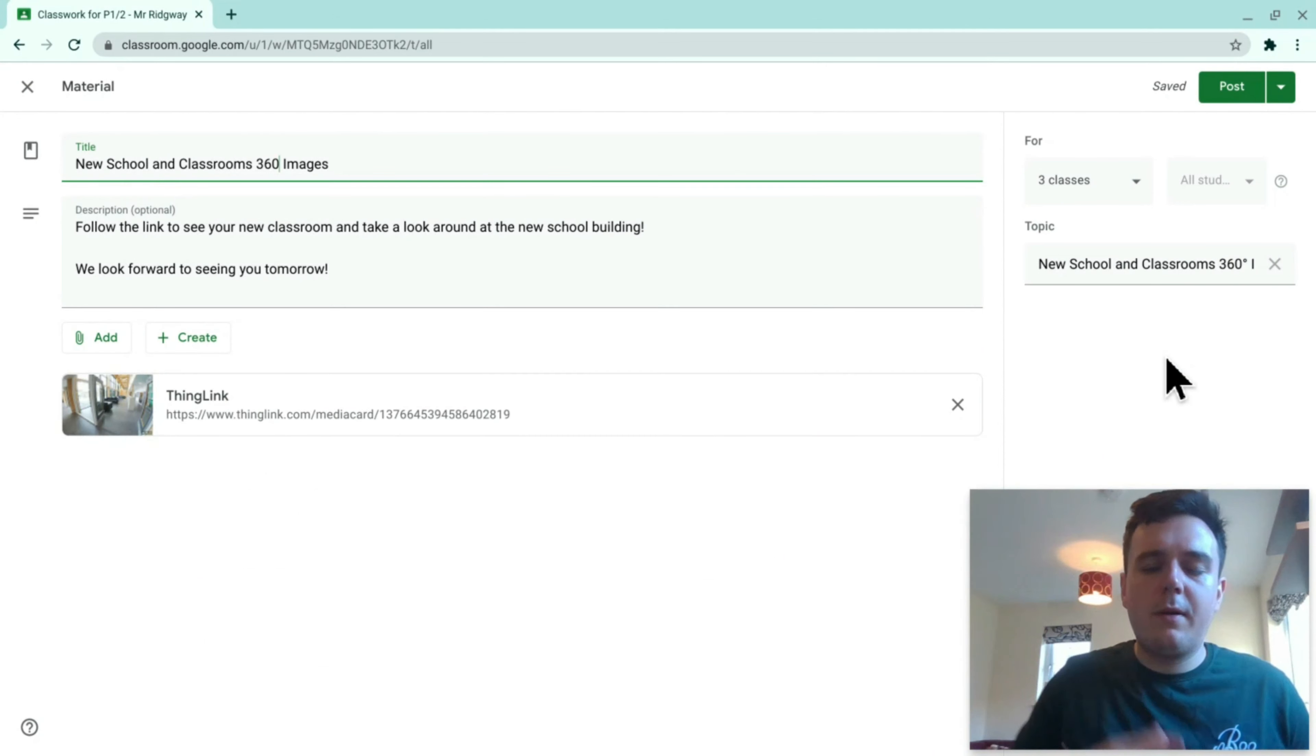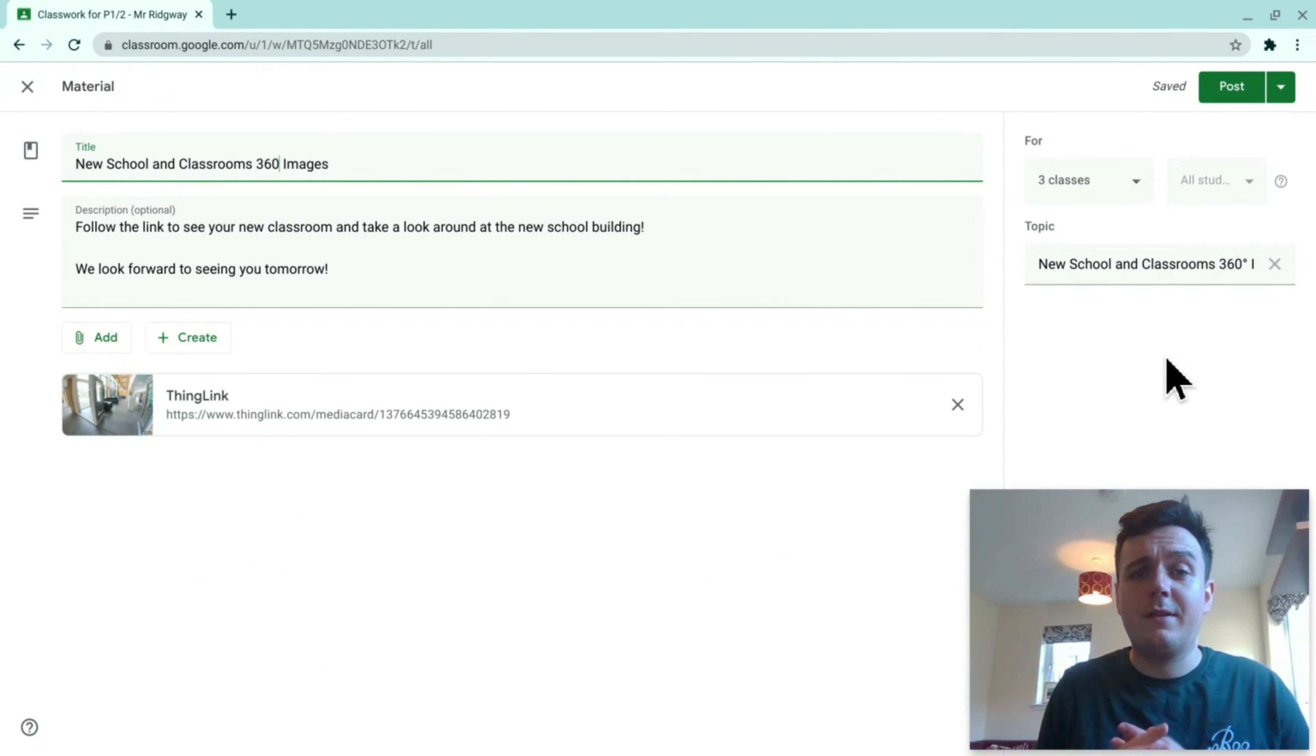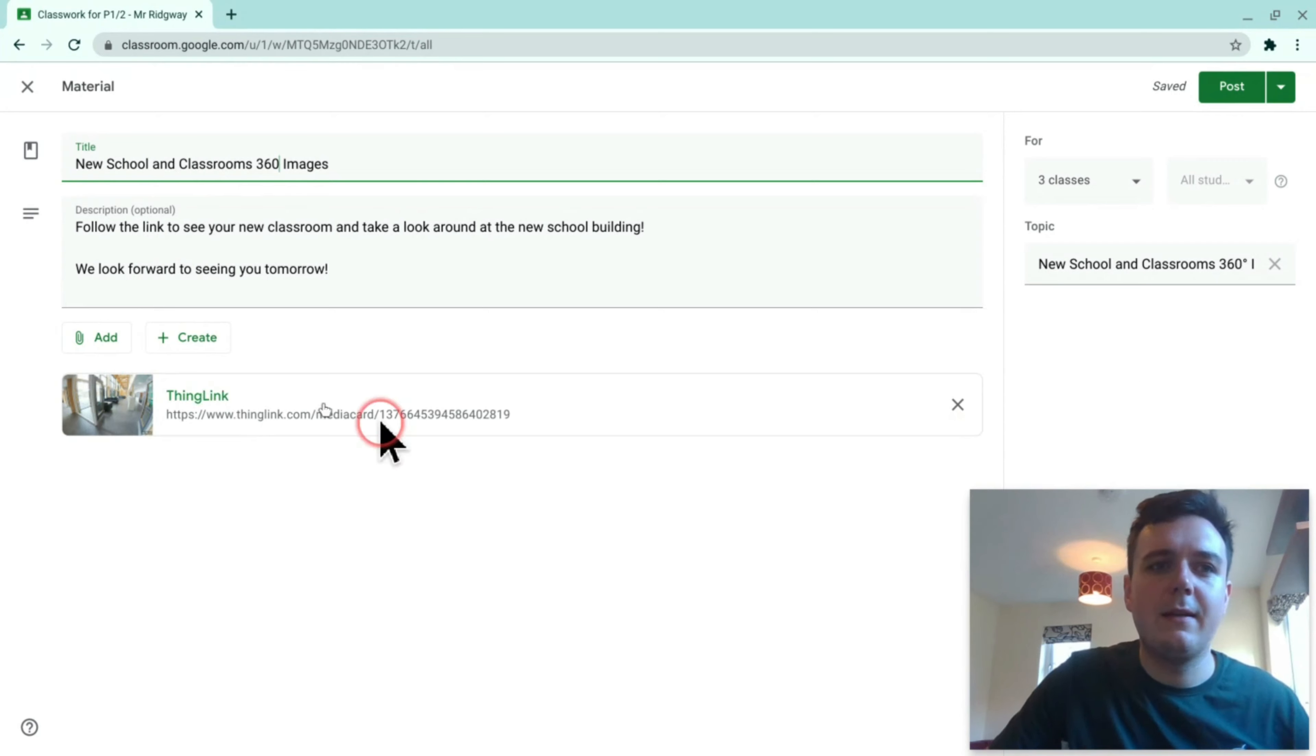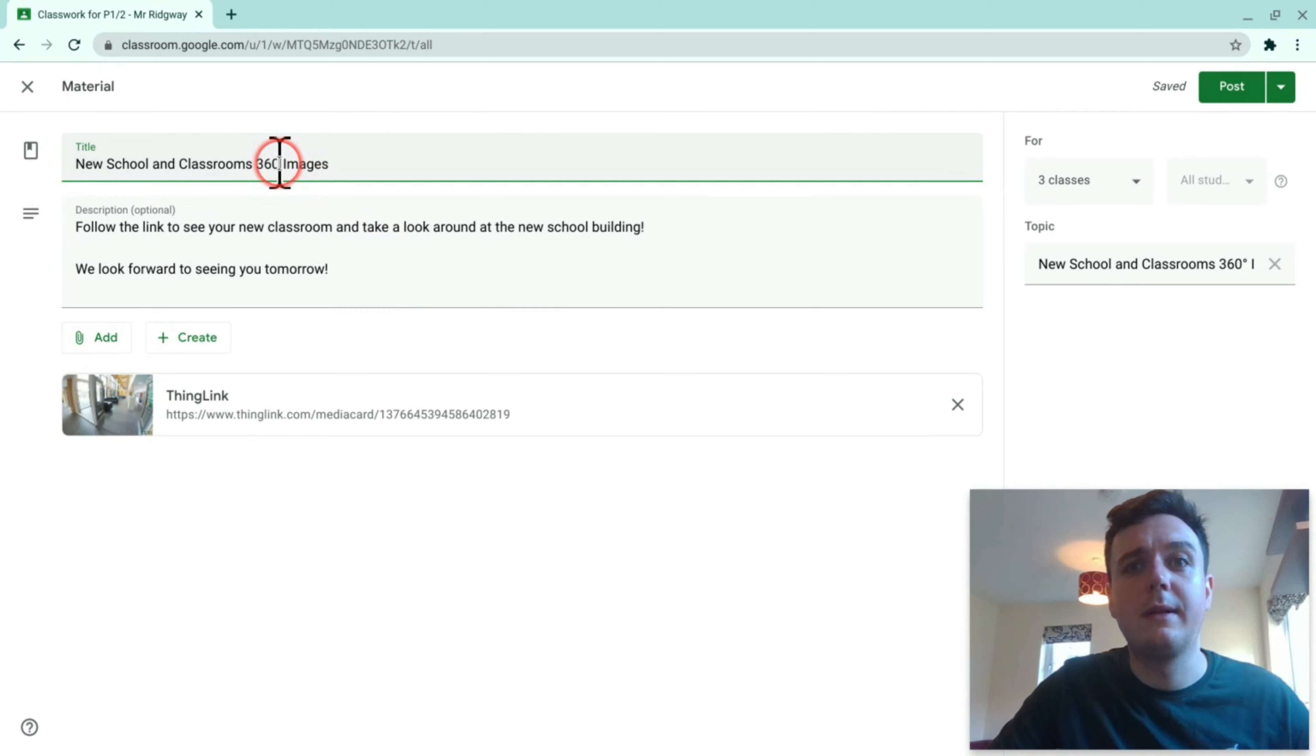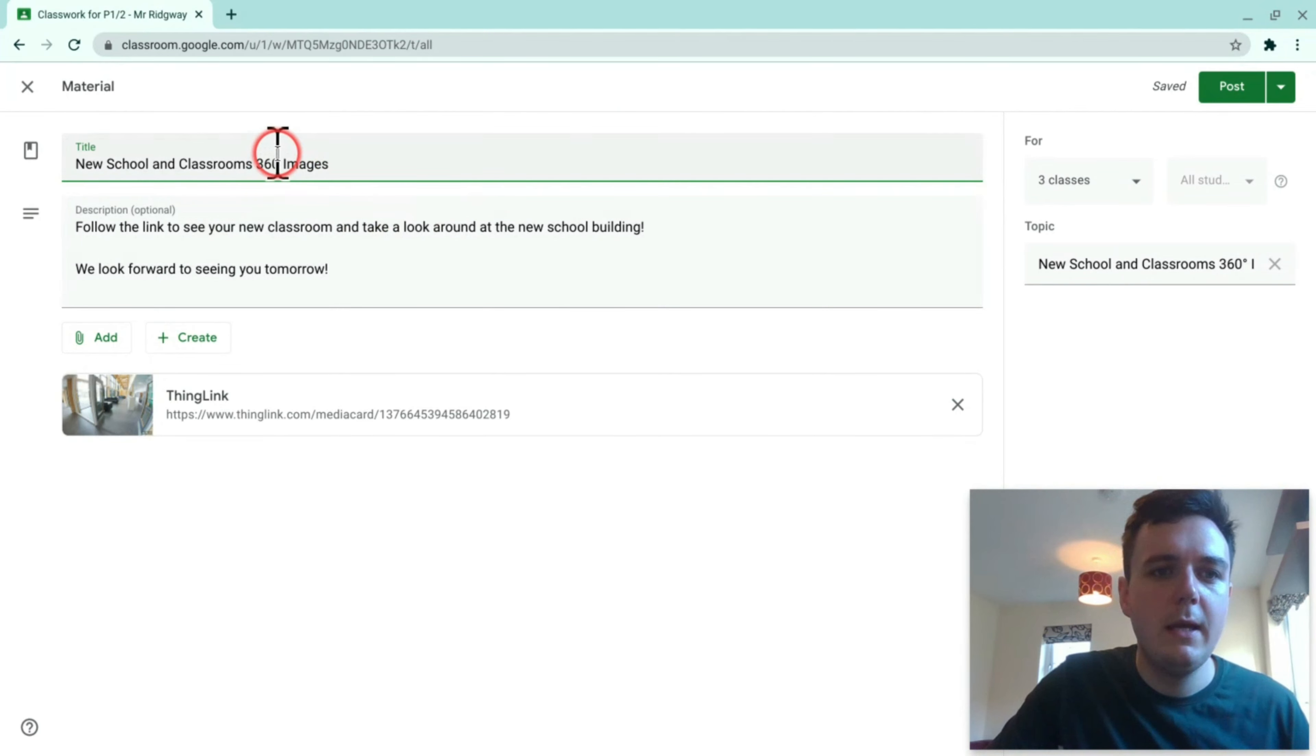Now on my keyboard I don't have the degrees symbol so you'll see here that I'm posting up to Google Classroom and I would like to put the degrees symbol in here for 360 degrees.